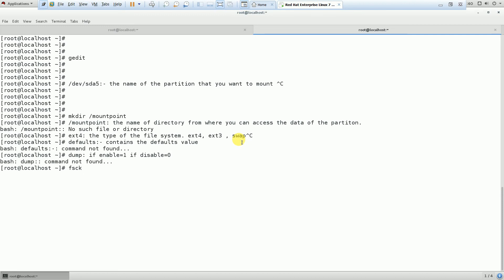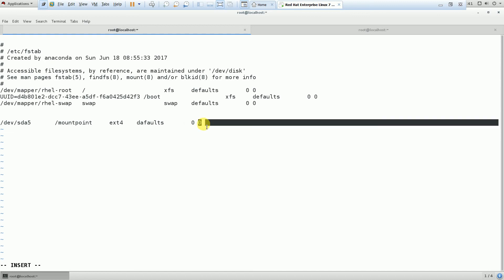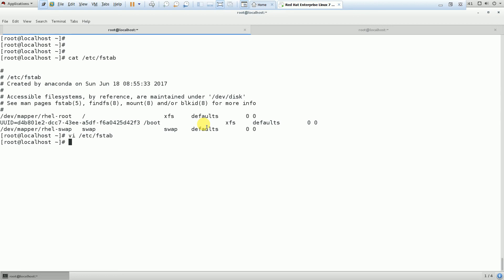The last parameter is the file system check (fsck). If you want to perform a file system check, enable it with 1; if not, disable it with 0. These were the options that we use in the /etc/fstab file. I hope it was easy to understand. If you have any questions, you can ask me in the comments. If you liked the video, please subscribe to the channel. Thanks for watching — have a nice day!